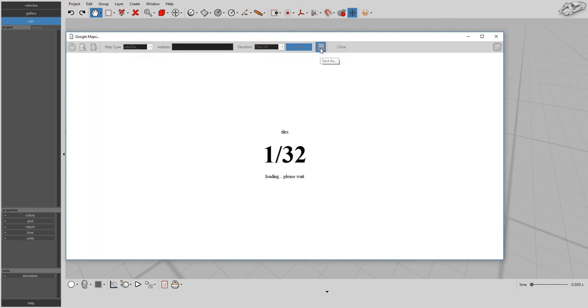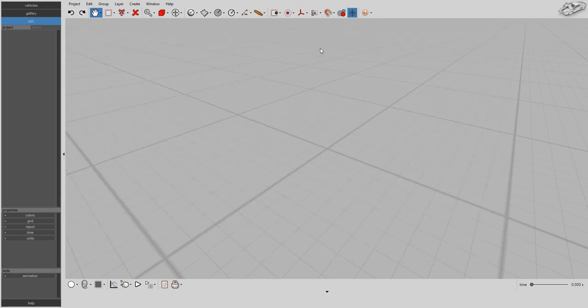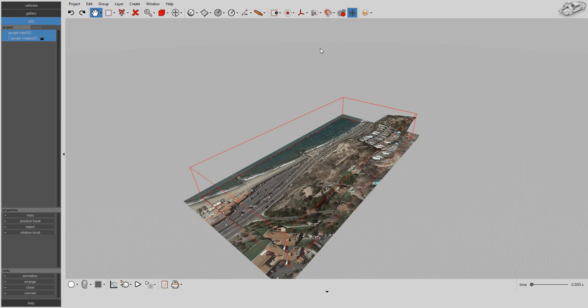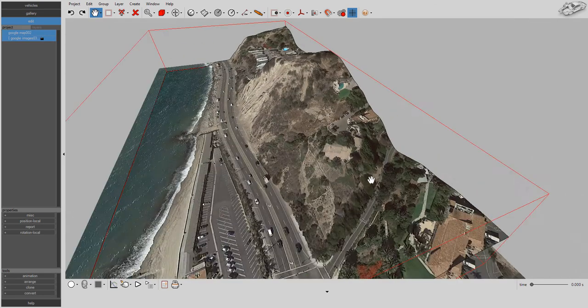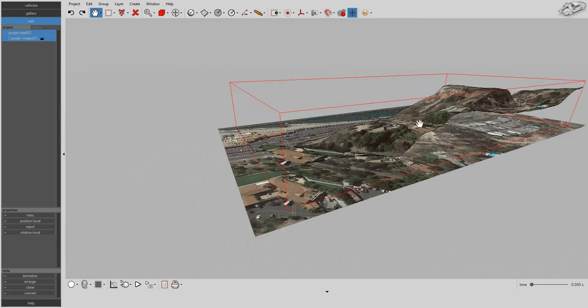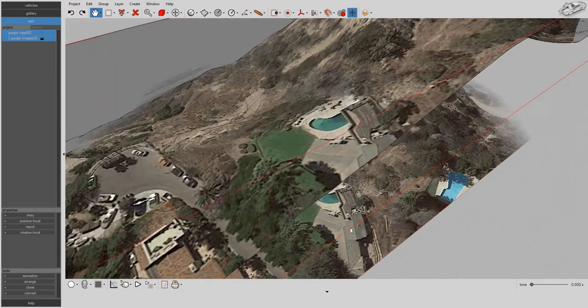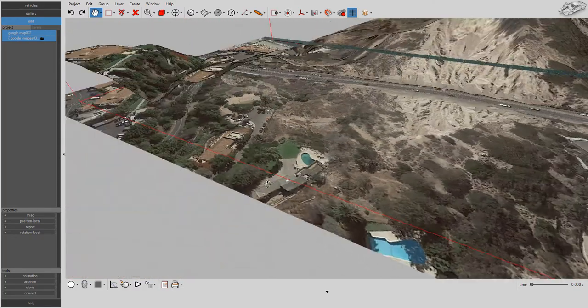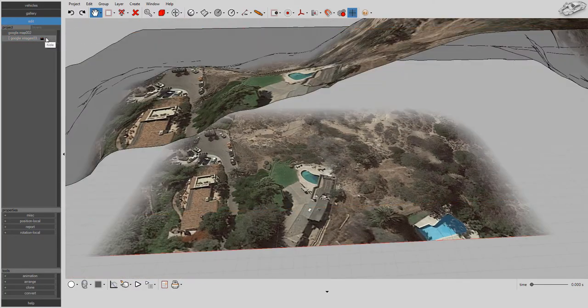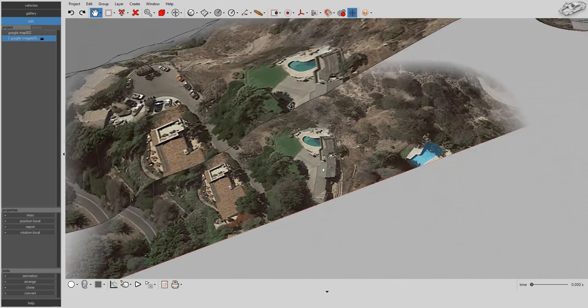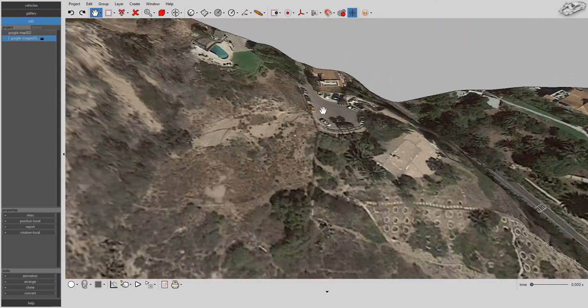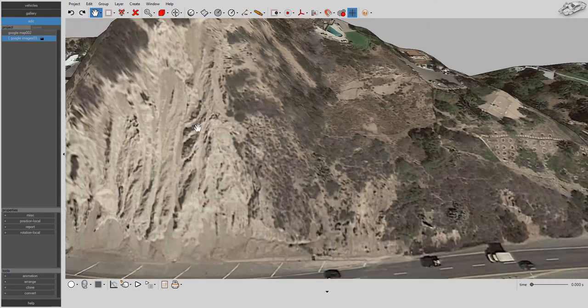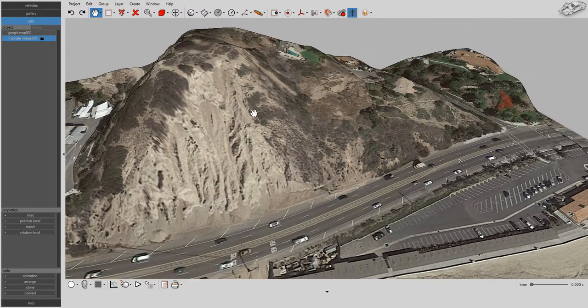Press save and Virtual Crash 4 will create a terrain mesh constructed based on the terrain elevation data from Google's database. Because we used the region selection tool here, Virtual Crash 4 saves both a directory of Google Earth image tiles and your terrain mesh in the project menu.